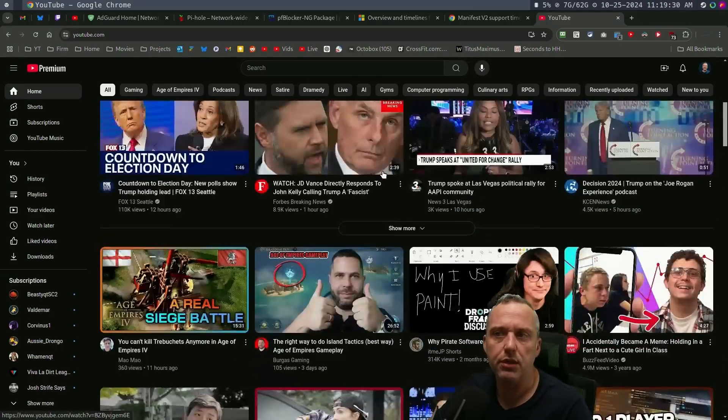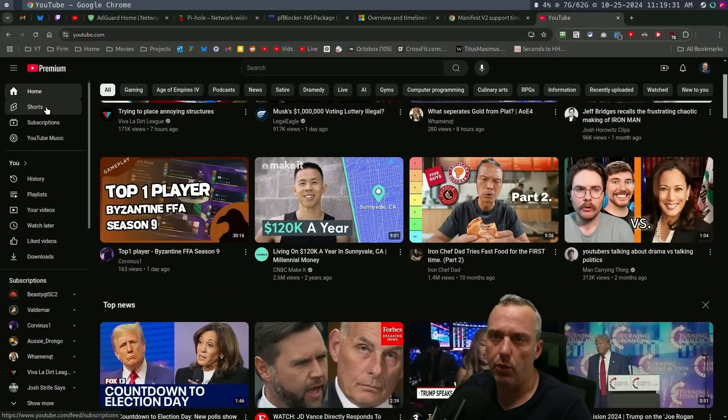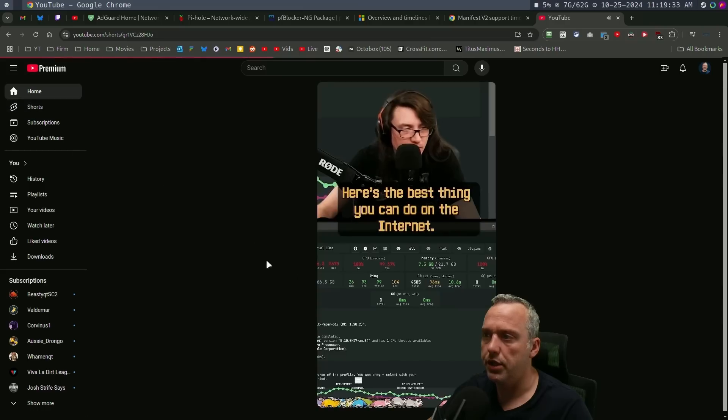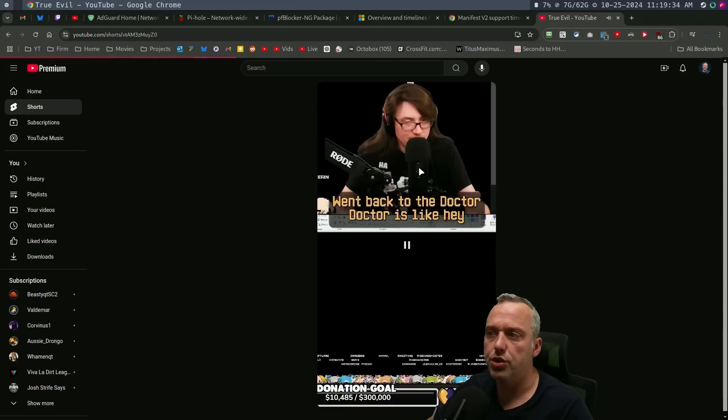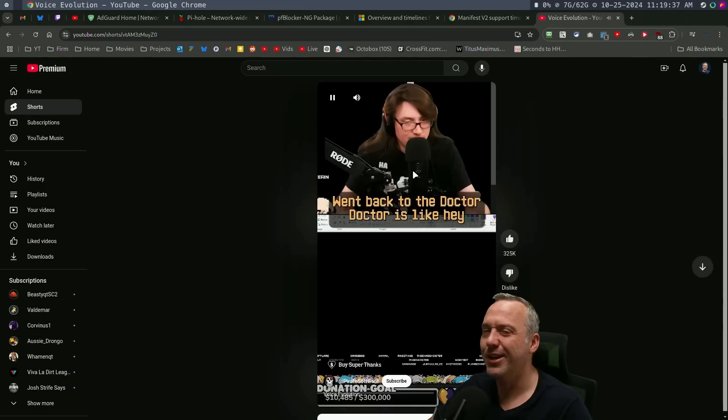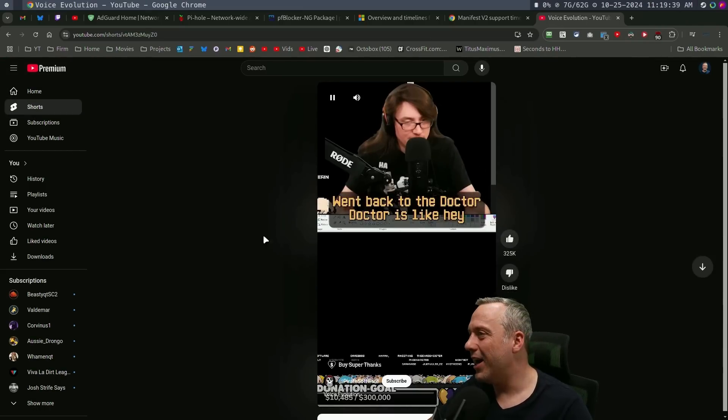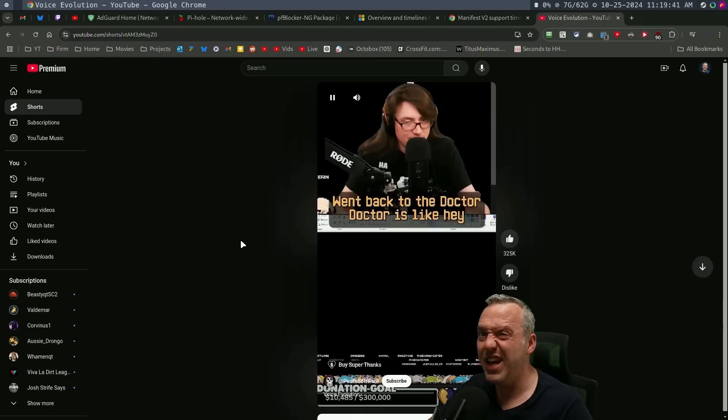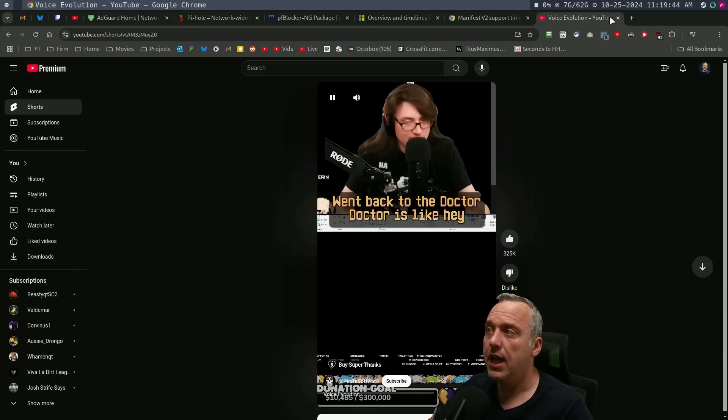But that was the big thing when I was pulling up shorts over here. It was showing, of course, pirate software, the master of shorts. But other than that, I still notice it's blocking a ton of stuff.